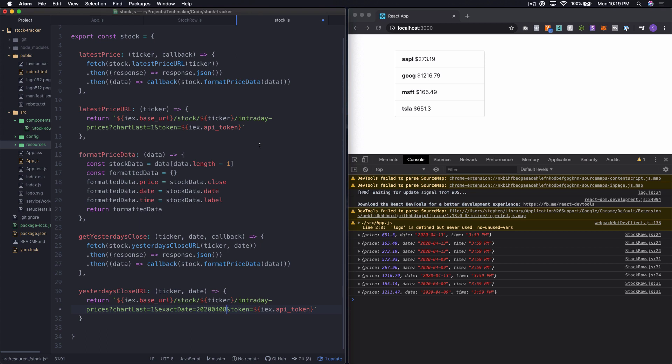What's up everybody? This is building a stock market tracker with React.js part 7. Alright, so in the last episode we left off with a couple of problems hanging over our heads.